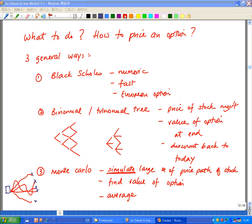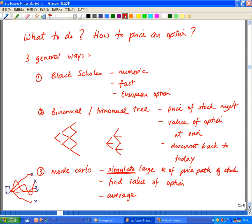Hello everyone, this is Thomas. This is part three of how to price an option using a binomial tree. In the previous section, we looked at three general ways to price an option: one is using the Black-Scholes formula, which is purely numeric; second is using the binomial tree; and the third is using a computer simulation called Monte Carlo.